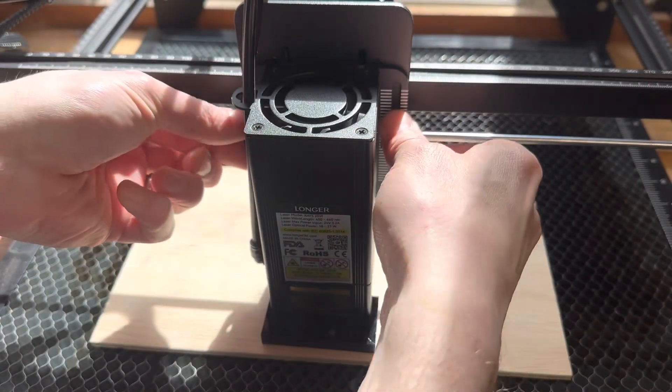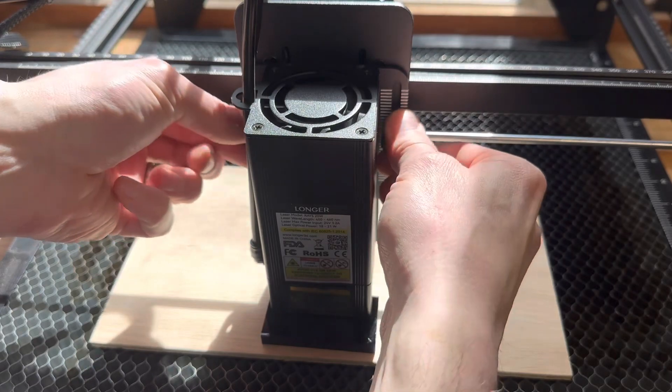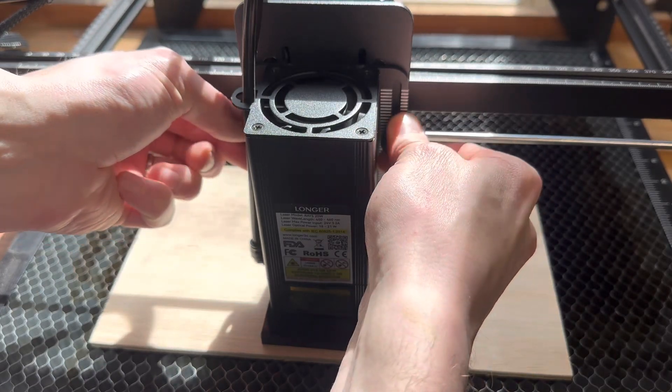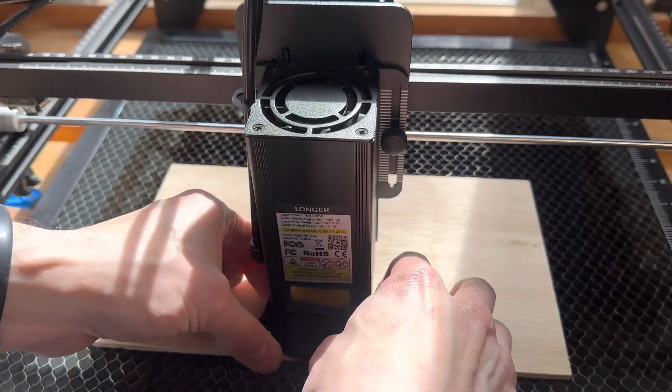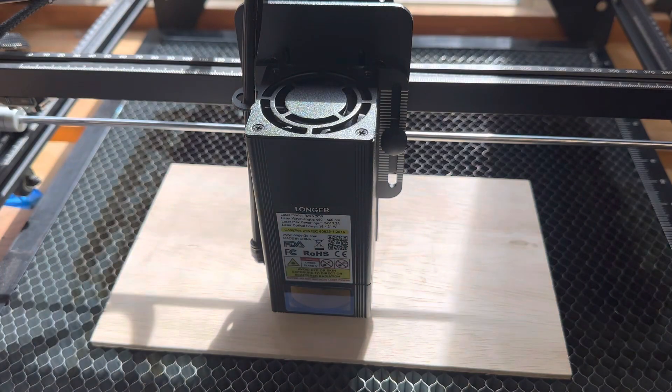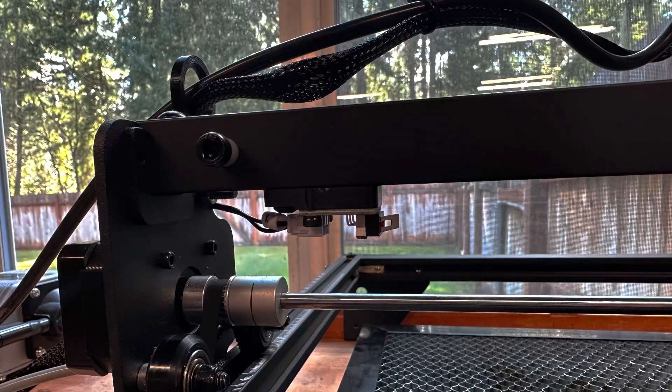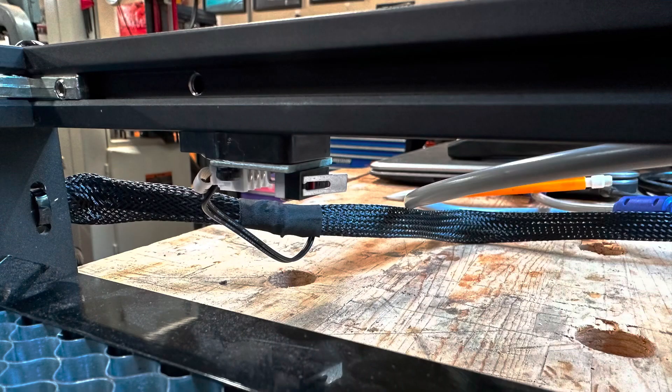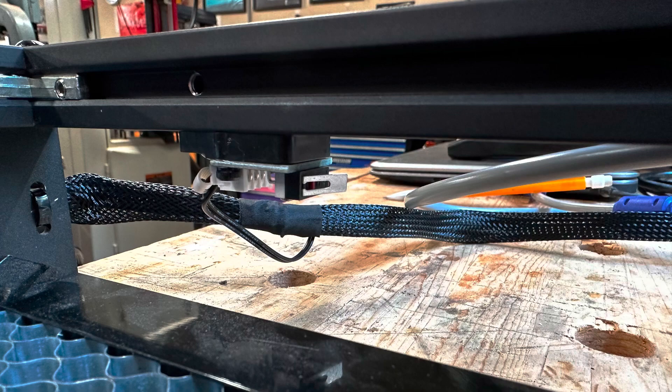Focal length is still adjusted with a setup block, but now you can put it anywhere under the laser rather than in an inconvenient spot in the back like the original Ray-5. Then lastly, electronic limit switches were added to the X and Y axis.